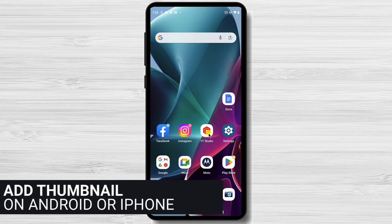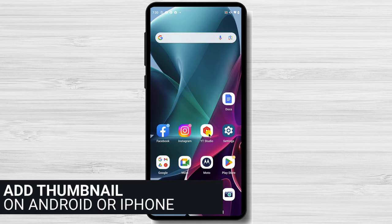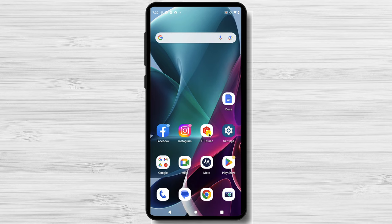What about mobile? How can you add a thumbnail to your videos on the phone? For this, to add a thumbnail you will need the YouTube Studio app. First of all, go to Play Store or App Store on iPhone and install YouTube Studio.